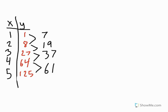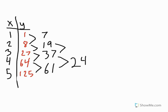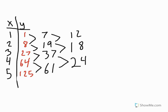So we would do 61 minus 37, which gives us 24. And then we would do 37 minus 19, which gives us 18. And then we would do 19 minus 7, which gives us 12. And again, these aren't all the same numbers, so we have to subtract again.